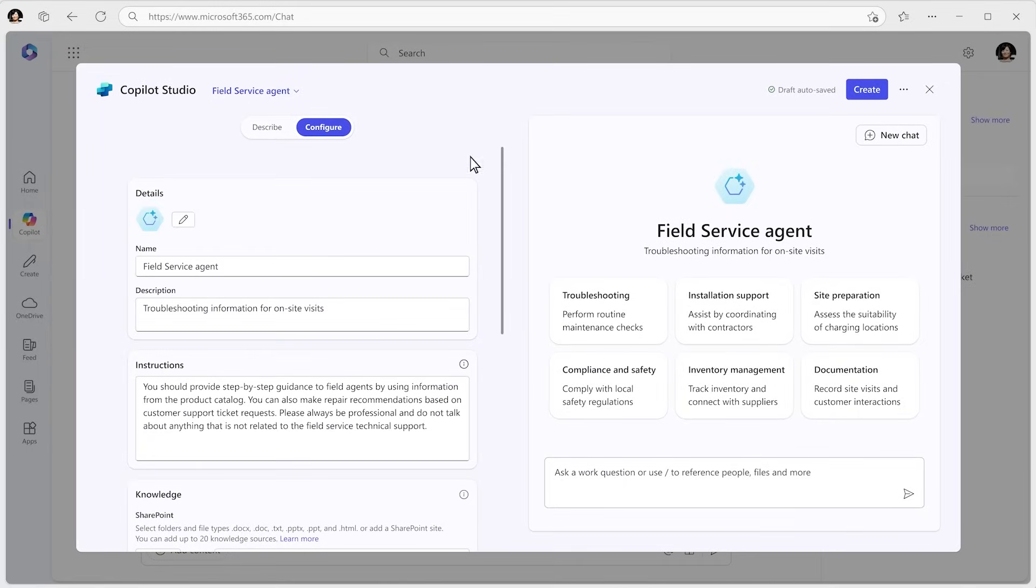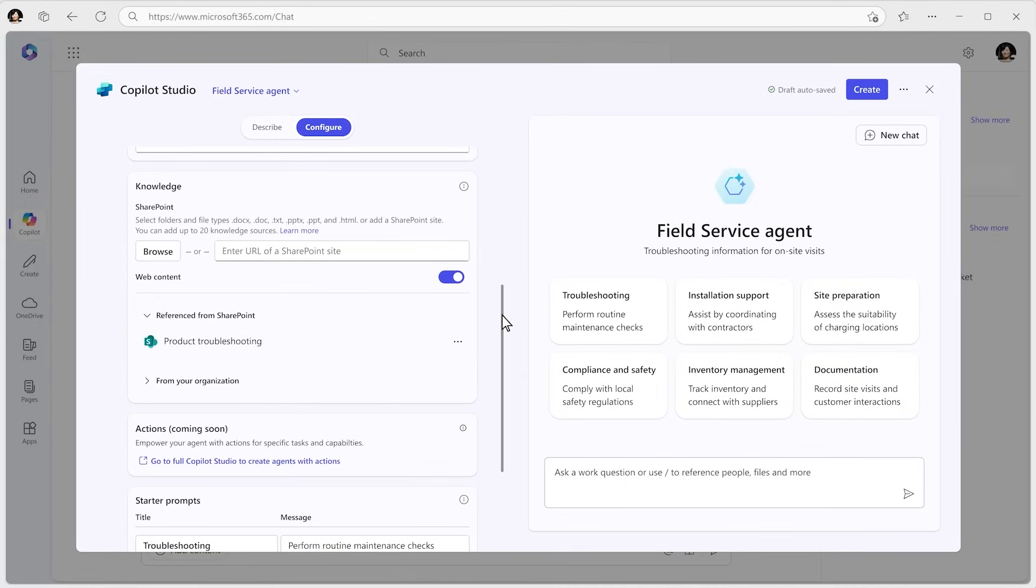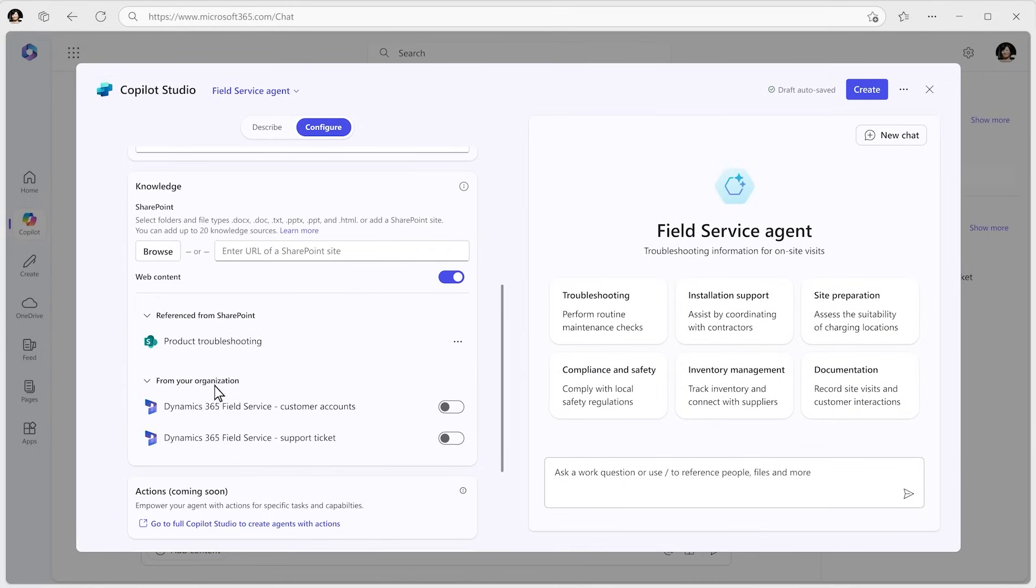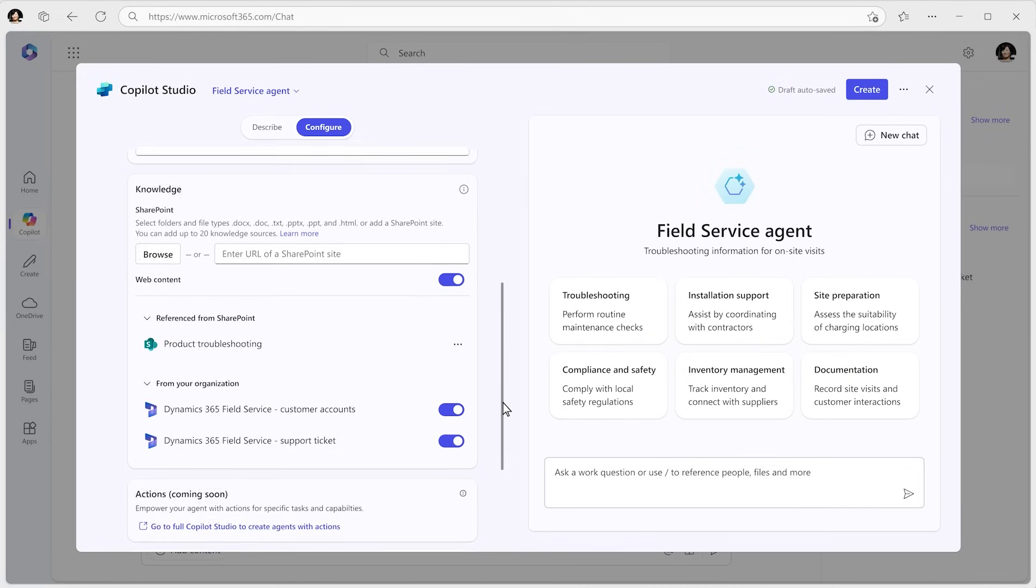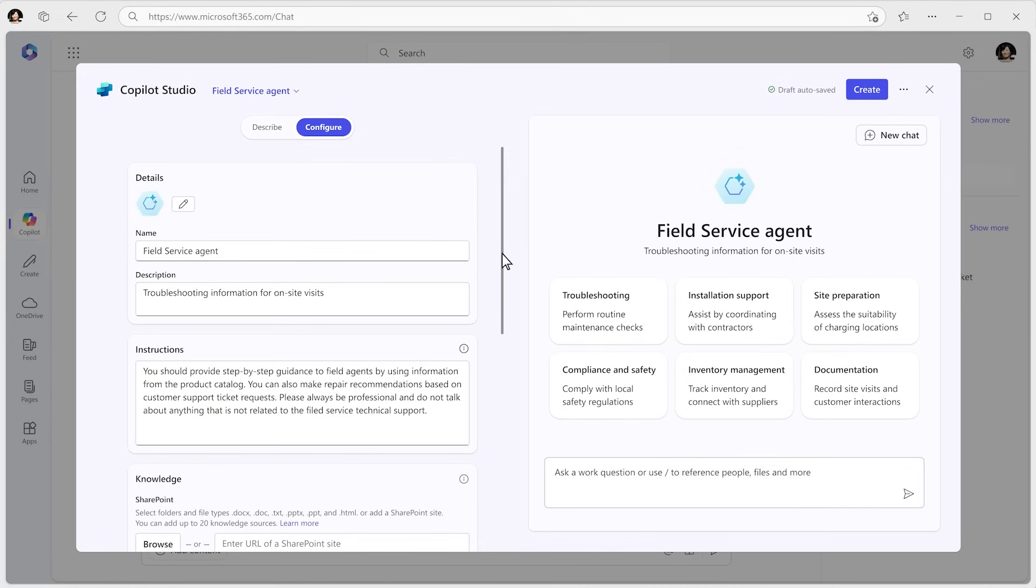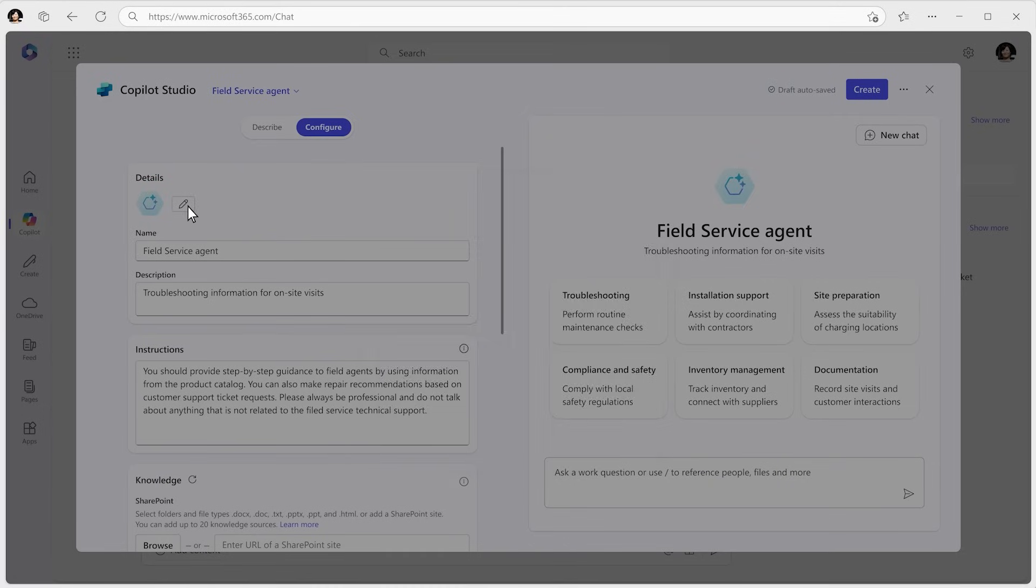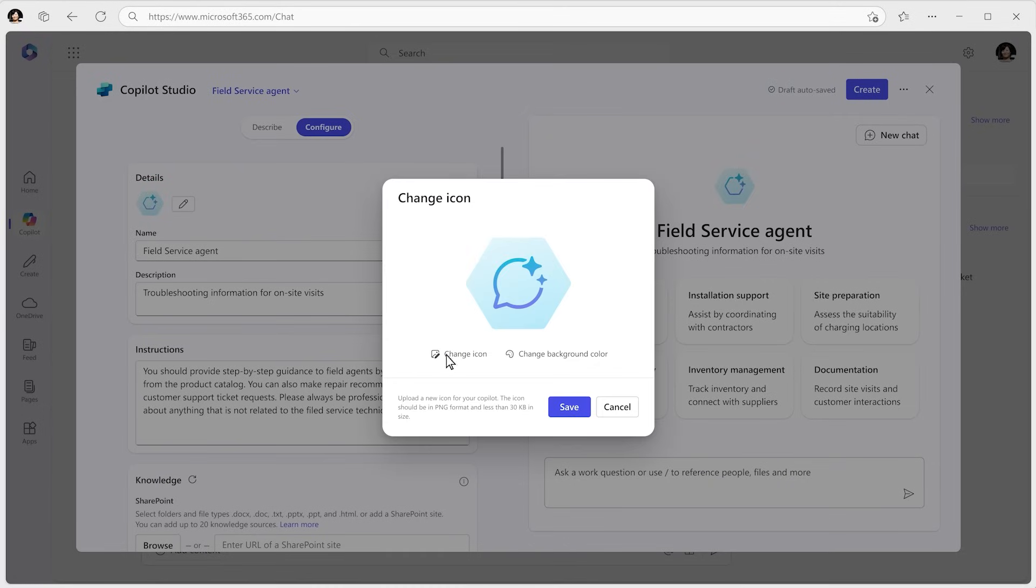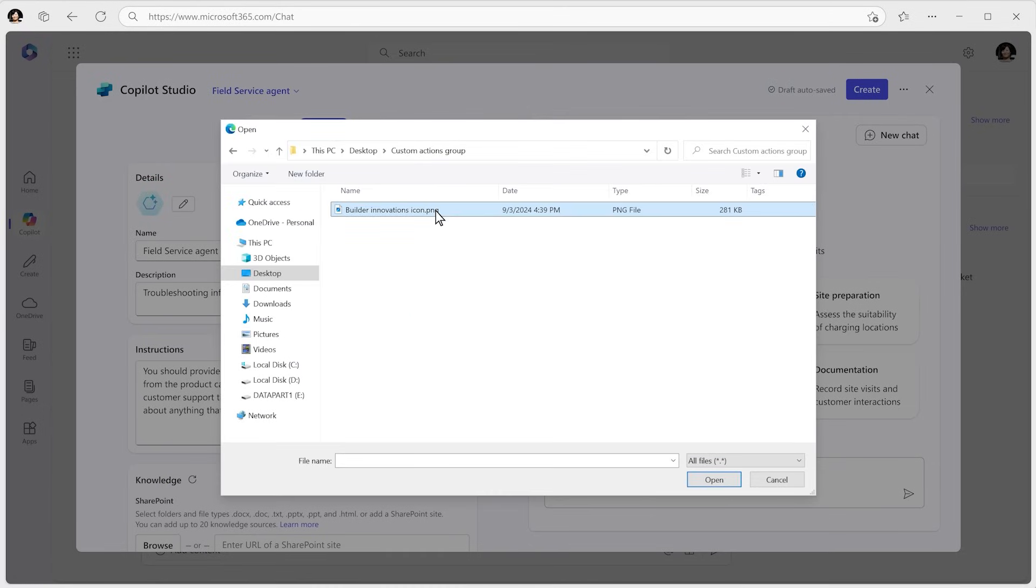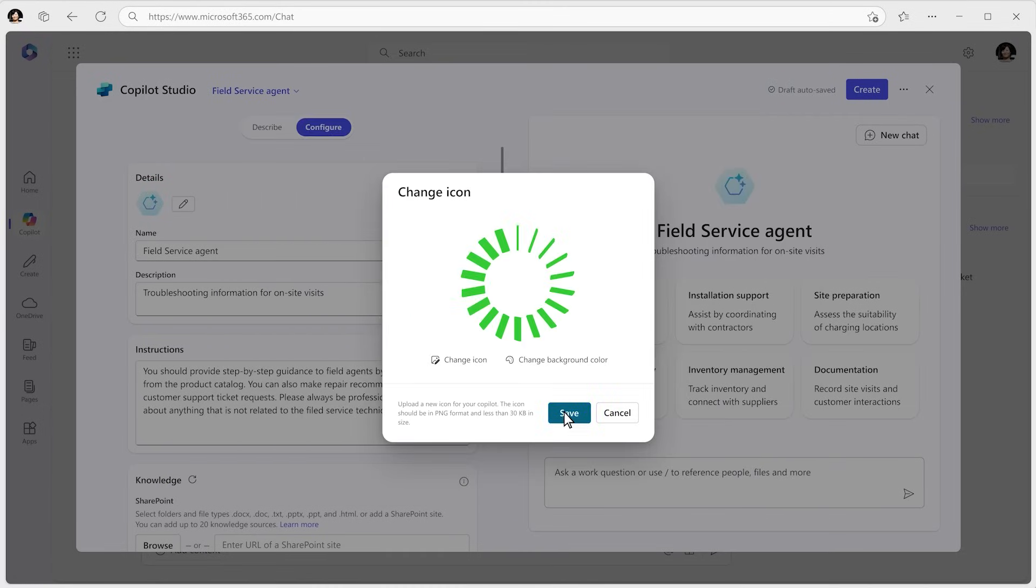You can edit and configure it, expand its knowledge base by tapping into resources like SharePoint sites or other IT-approved data sources. You can even update its name or image to align with your company's branding.